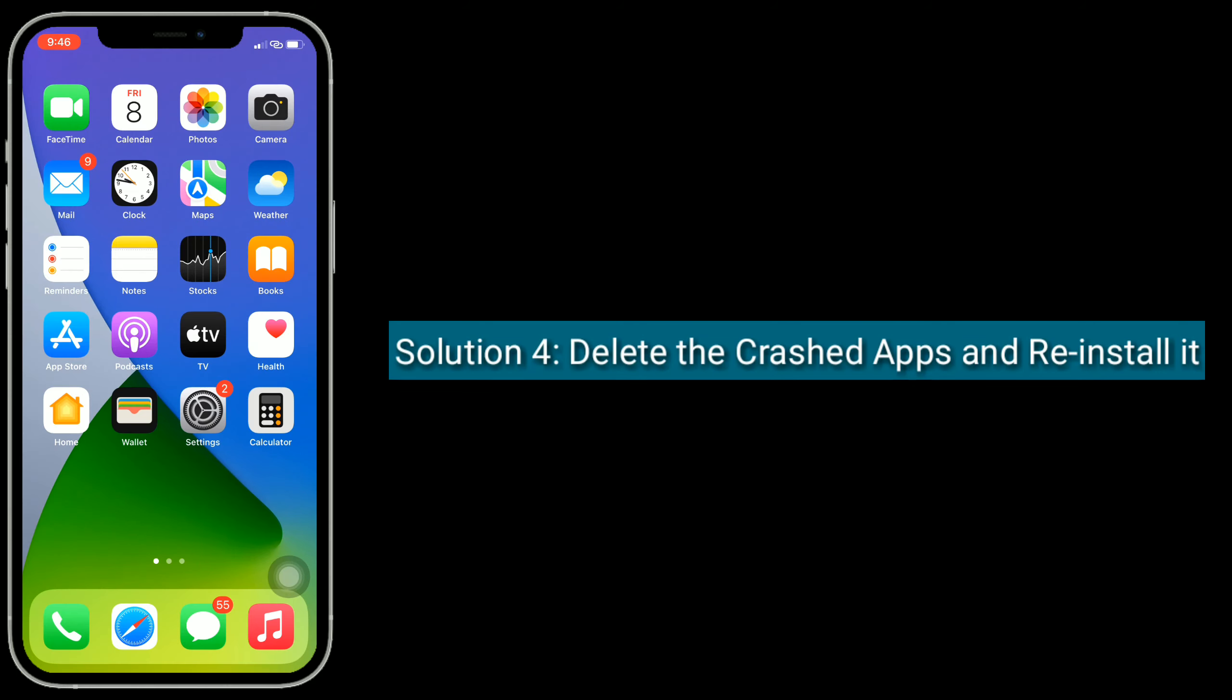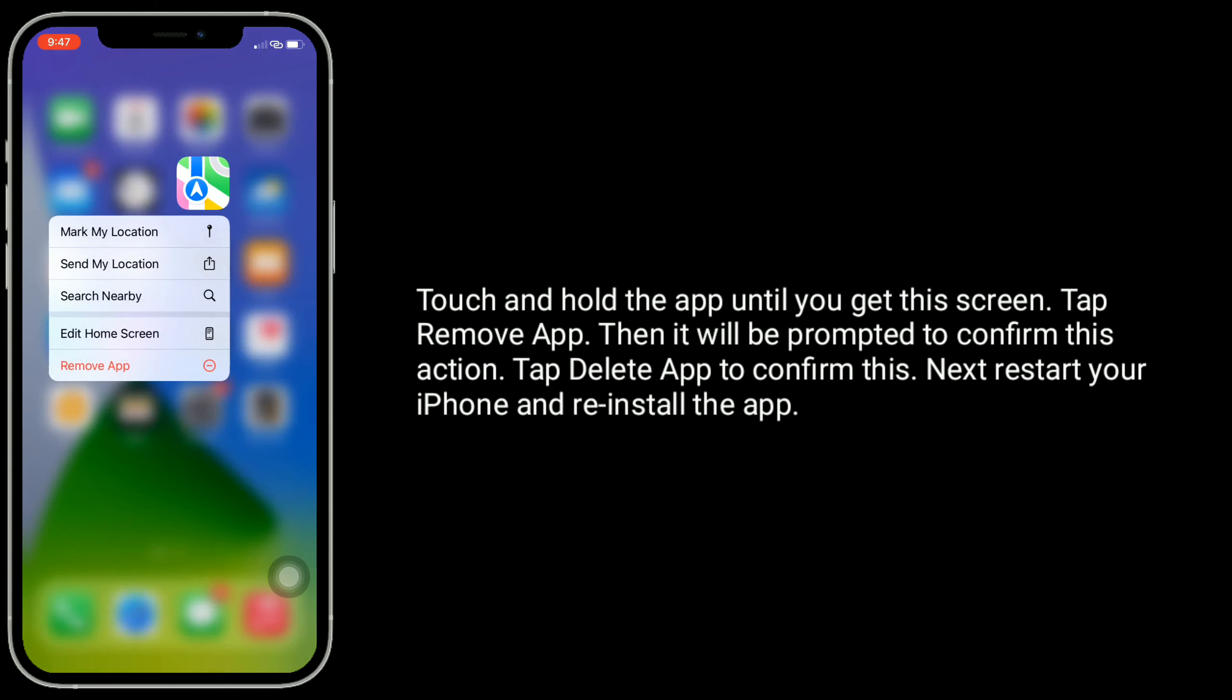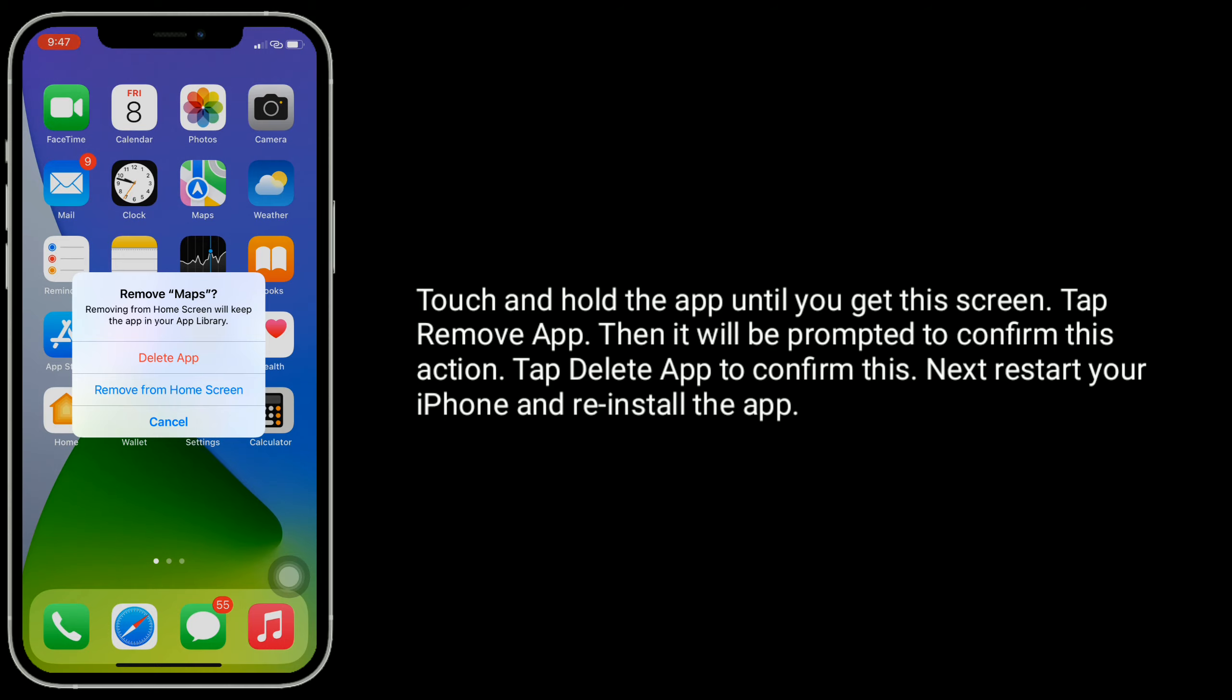Solution 4 is delete the crashed apps and reinstall them. Touch and hold the app until you get this screen. Tap Remove App. Then it will prompt you to confirm this action. Tap Delete App to confirm. Next, restart your iPhone and reinstall the app.